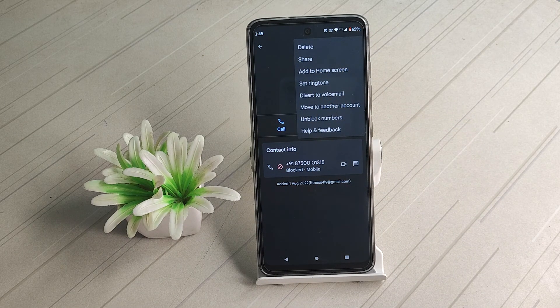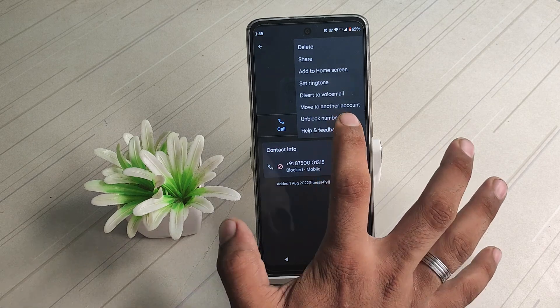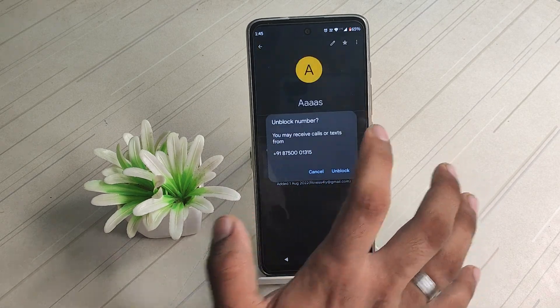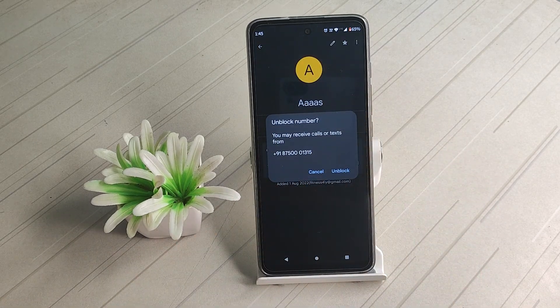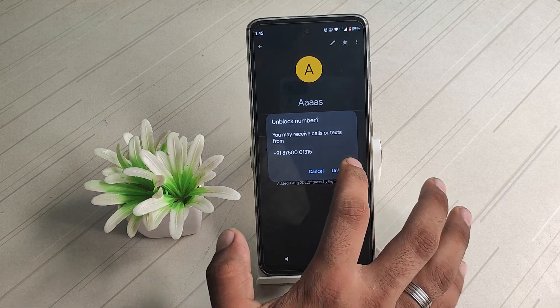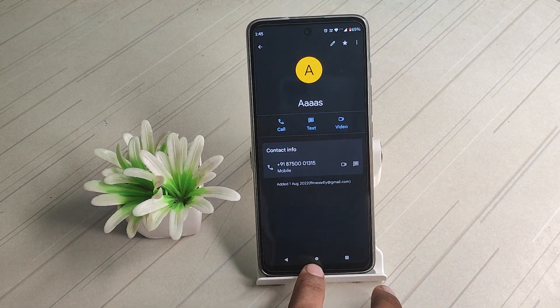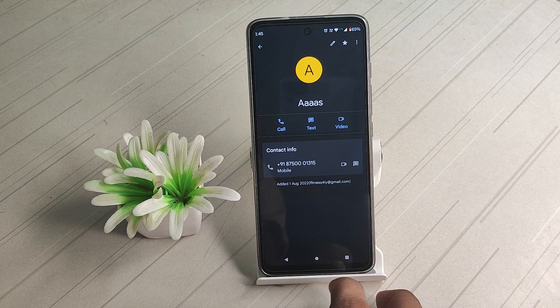If you have seen the blocked number, you can see the blocked number. Just click on it, then the number will go. Now, you can simply unblock it. Your friend's number is unblocked.